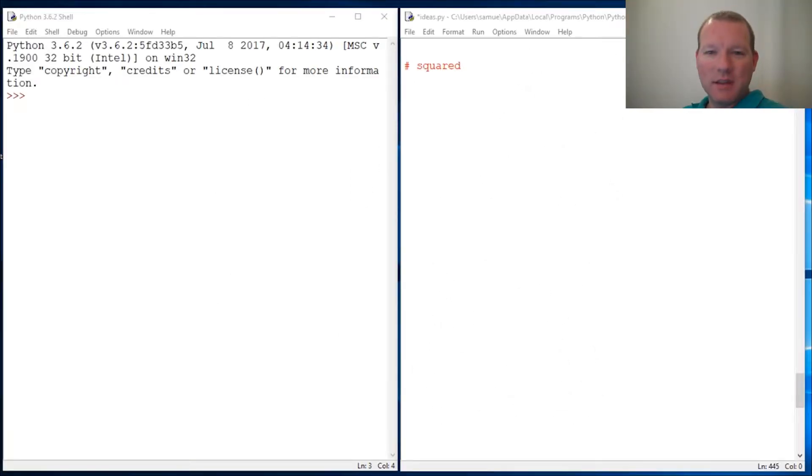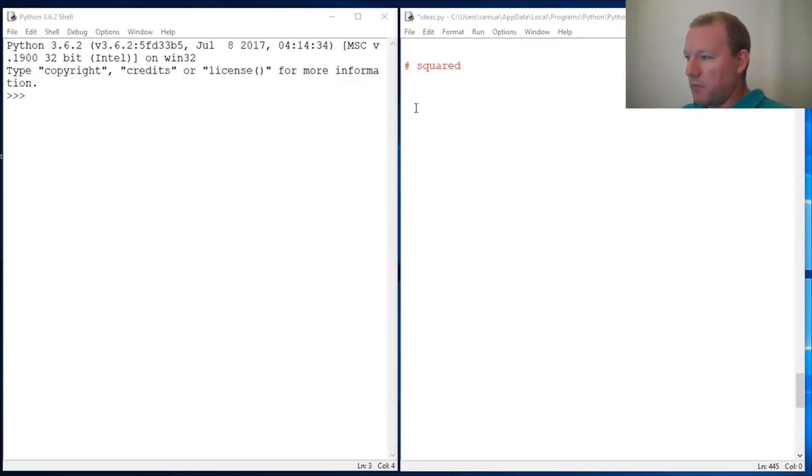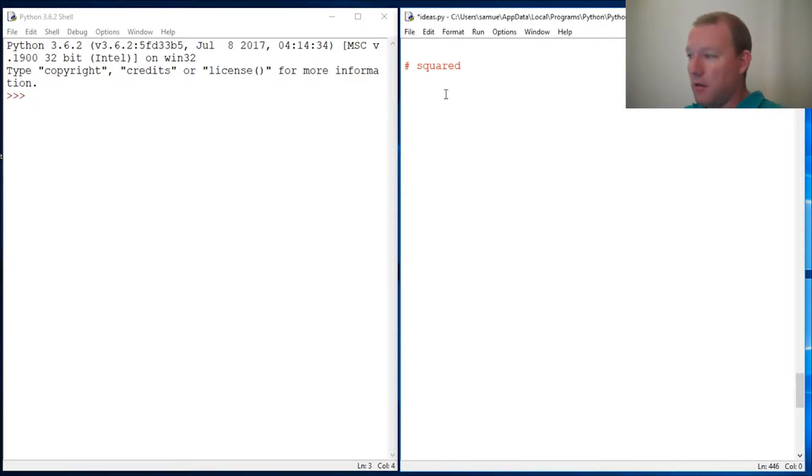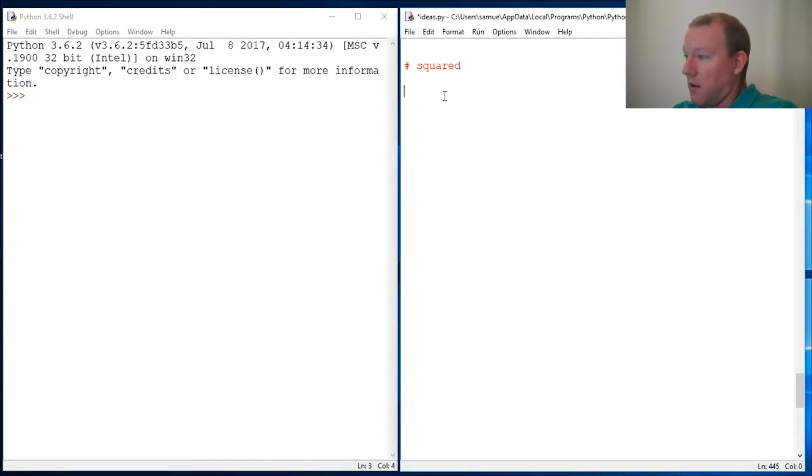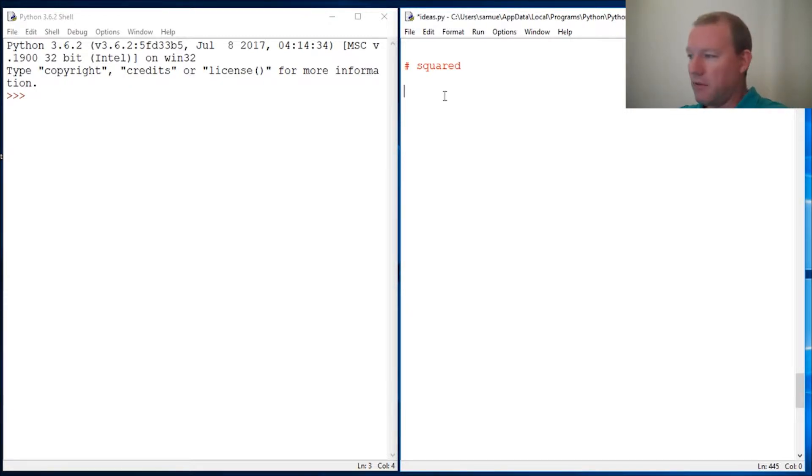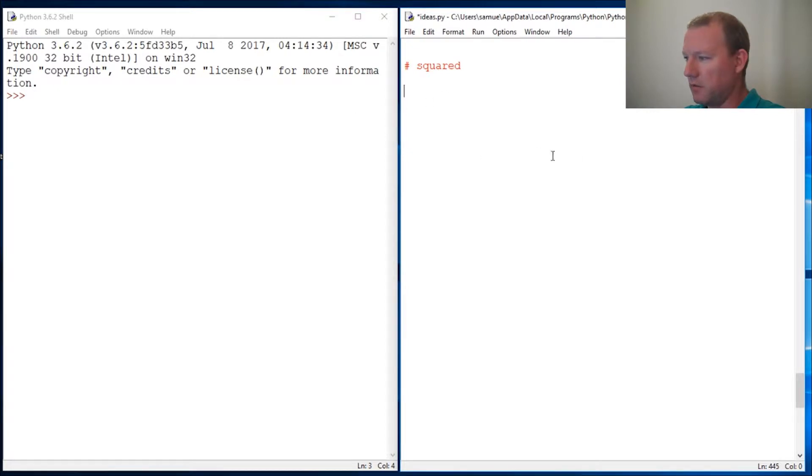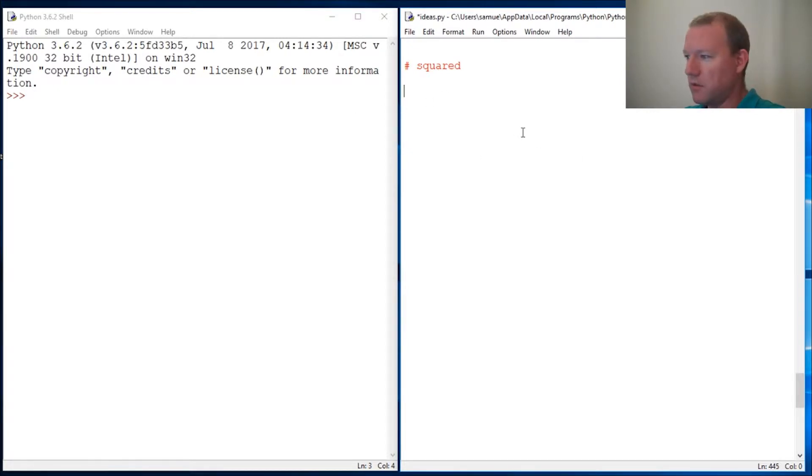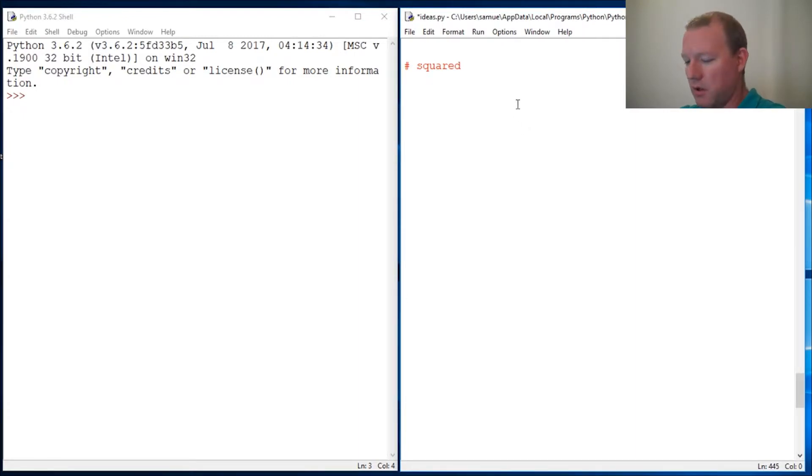Hi everybody, this is Sam with Python Basics and we're going to take a break from strings for a while and work on some math. It dawned on me that we haven't really done anything with squares or powers or square roots, so we're gonna jump into some of those.